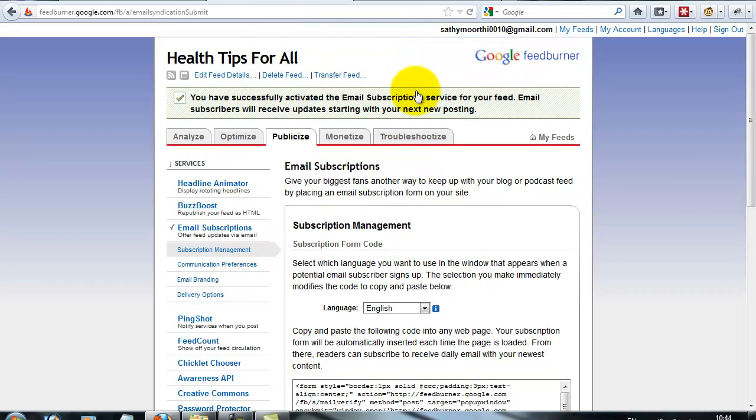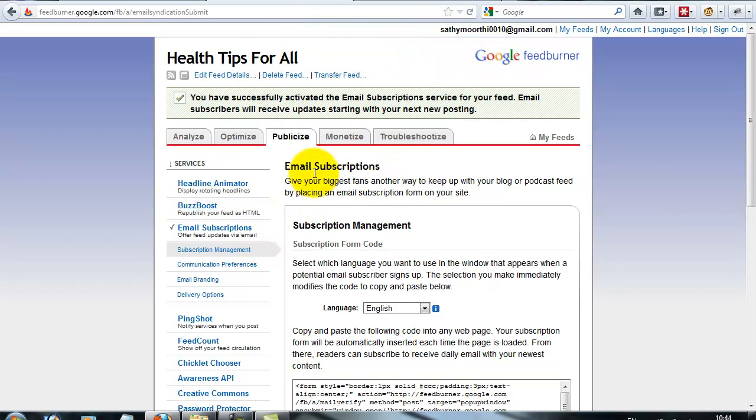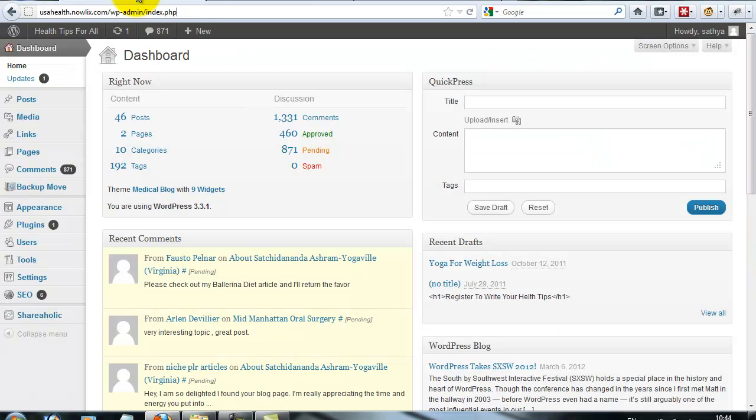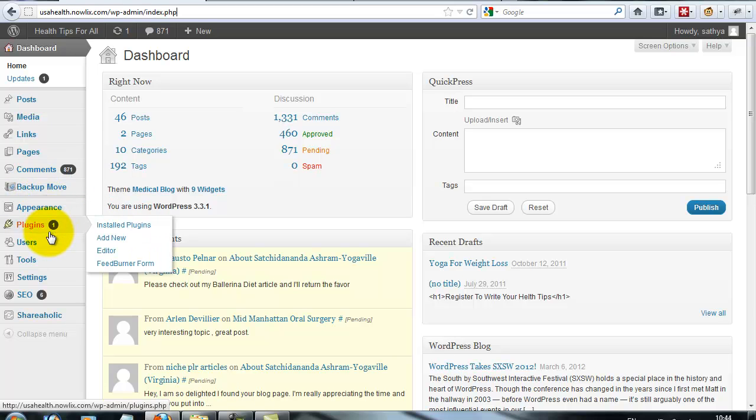Your FeedBurner email subscription is activated. Then next, you need to install an external plugin. Go to add new plugin.